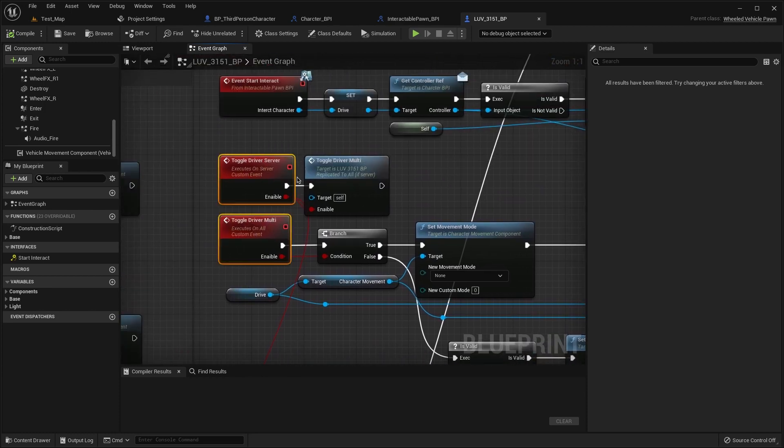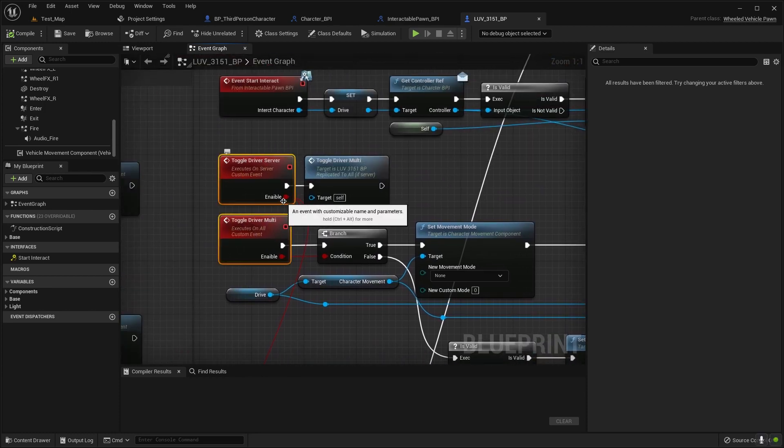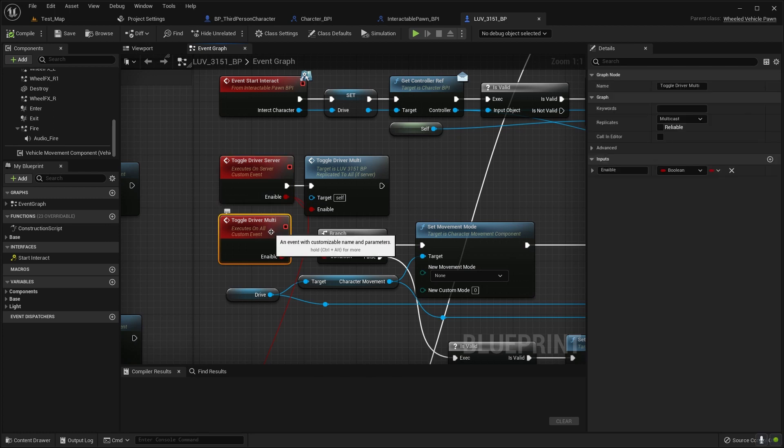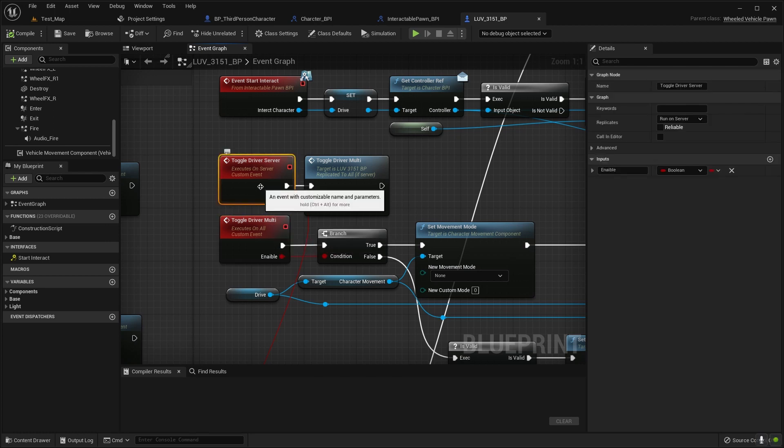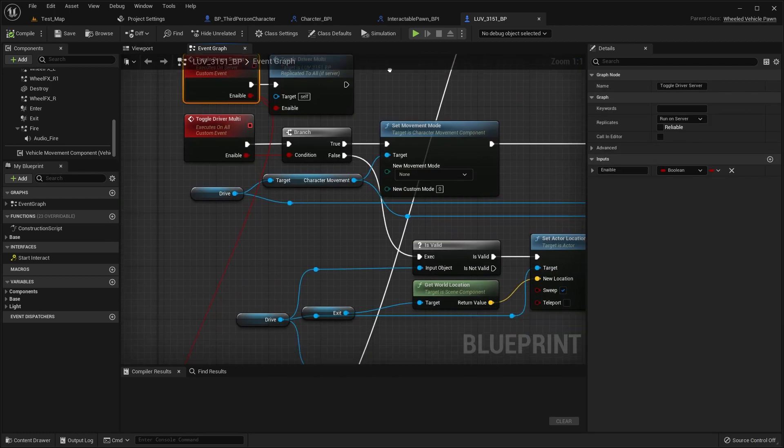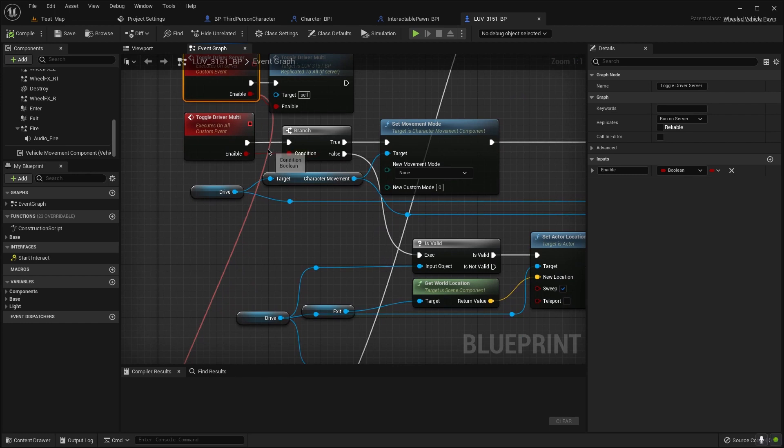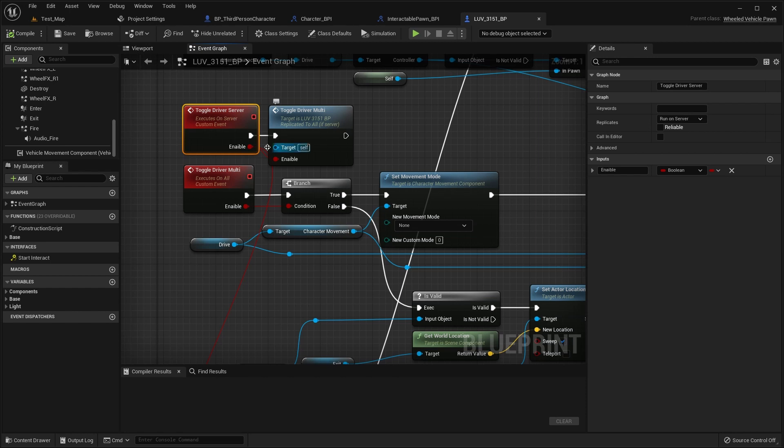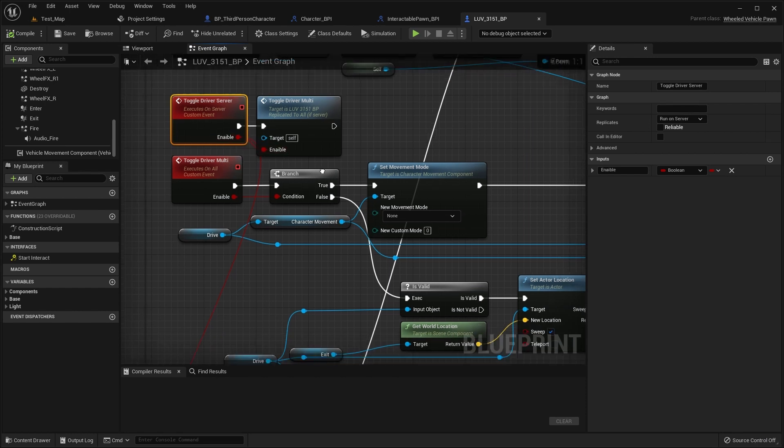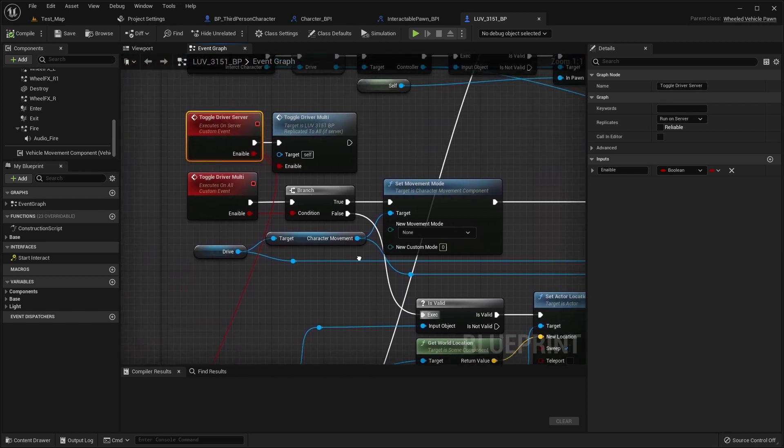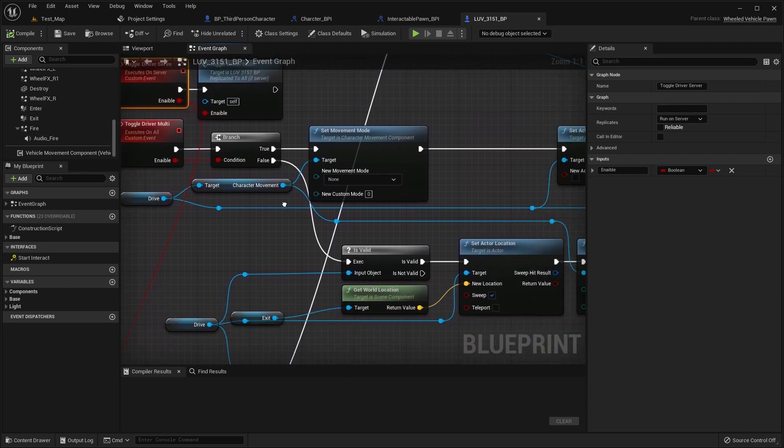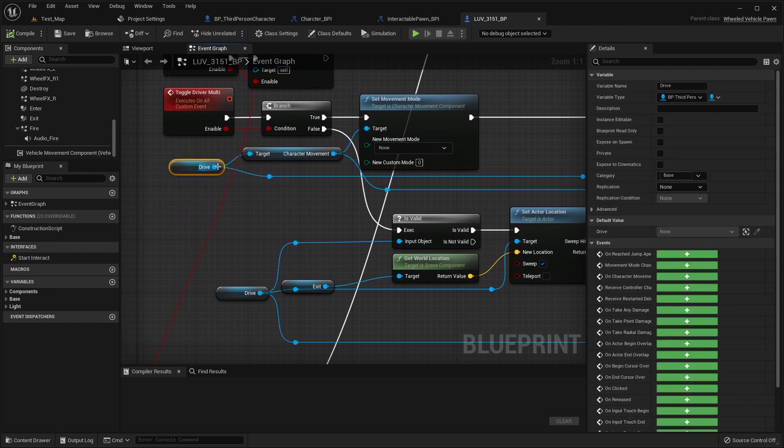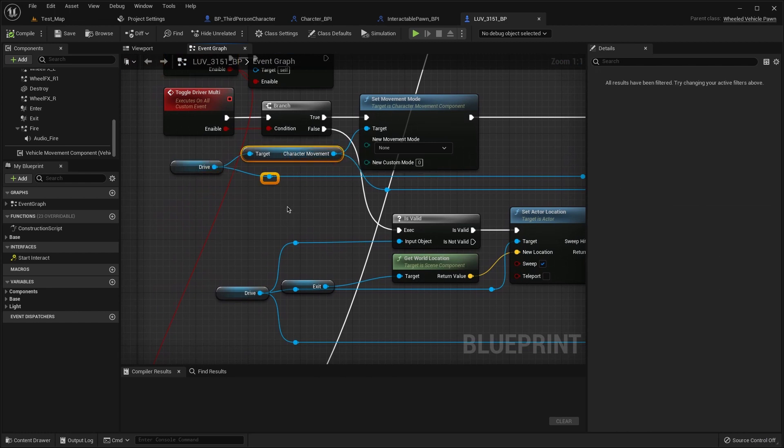Then we need to create new events, two events for the multicast and for the server. Then create branch enable here, the same and connect it here. Then we need to add driver to our driver, then character movement.